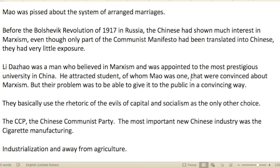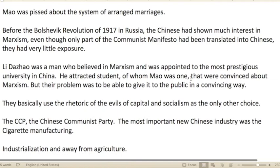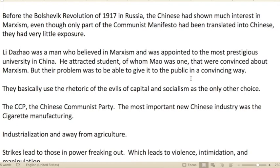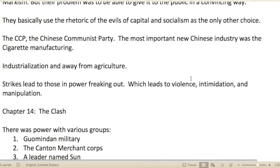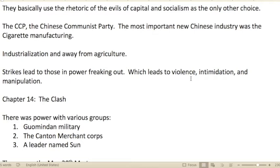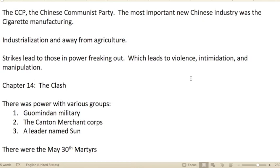Before the Bolshevik Revolution of 1917 in Russia, the Chinese had shown interest in Marxism, even though only part of the Communist Manifesto had been translated. They still had very little real exposure to what they were considering. Li Dazhao was a man who believed in Marxism and was appointed to China's most prestigious university. He attracted students — including Mao — who were convinced about Marxism. Their problem was how to deliver it to the public convincingly. They basically used the rhetoric of the evils of capital, with socialism as the only alternative, demonizing capitalism.